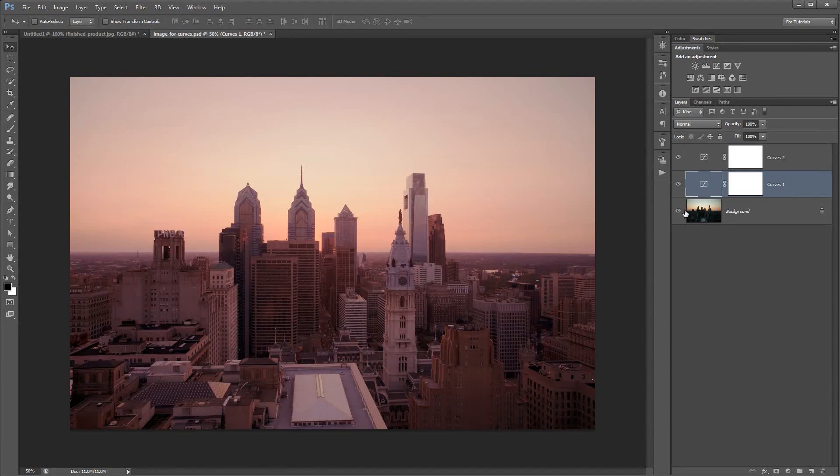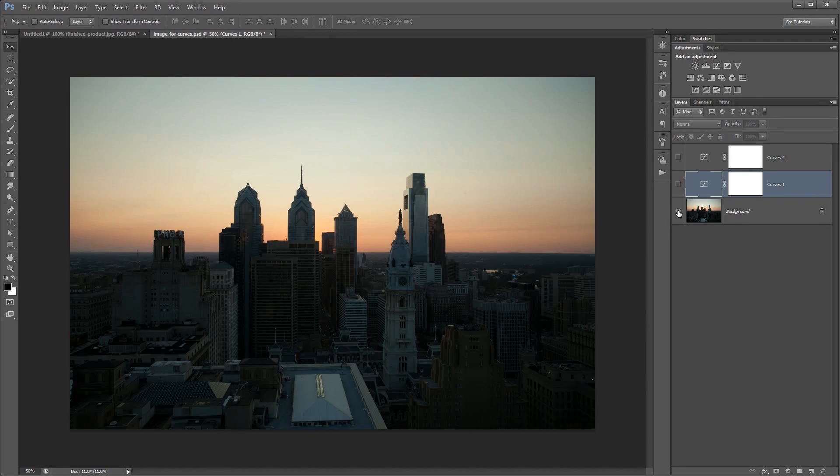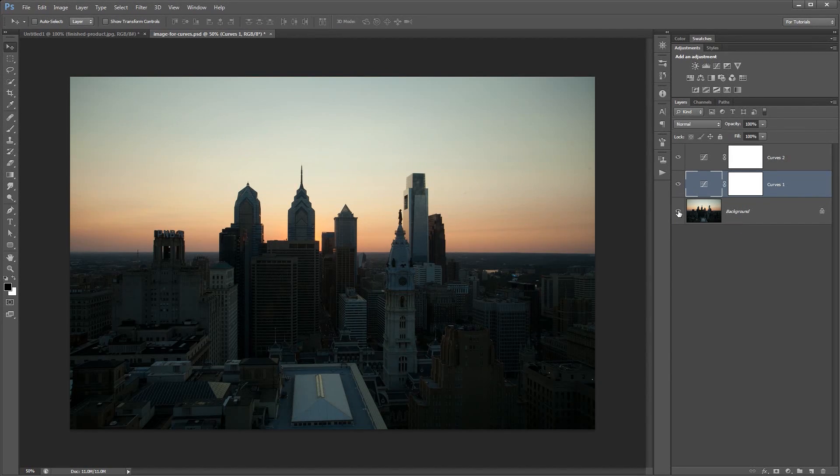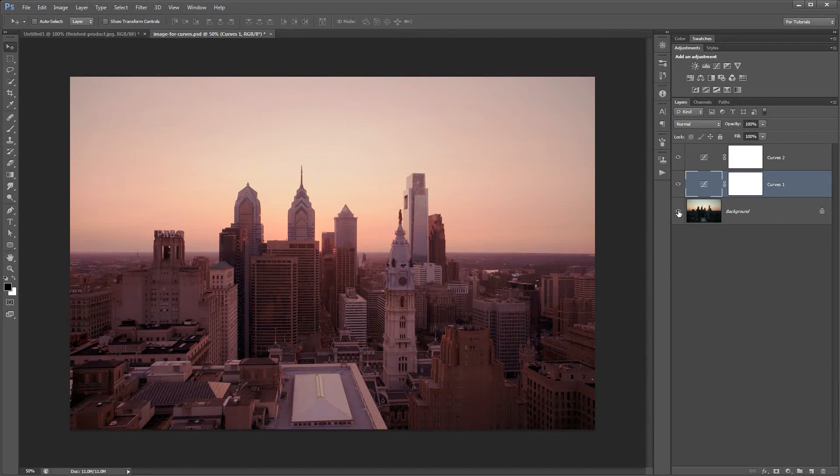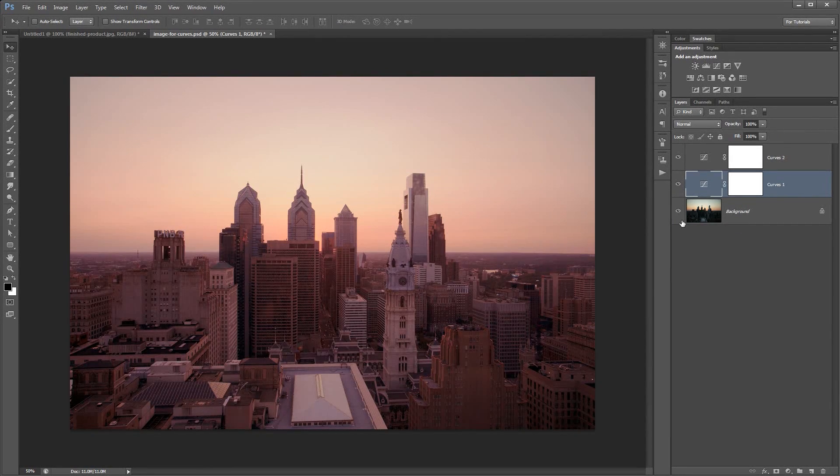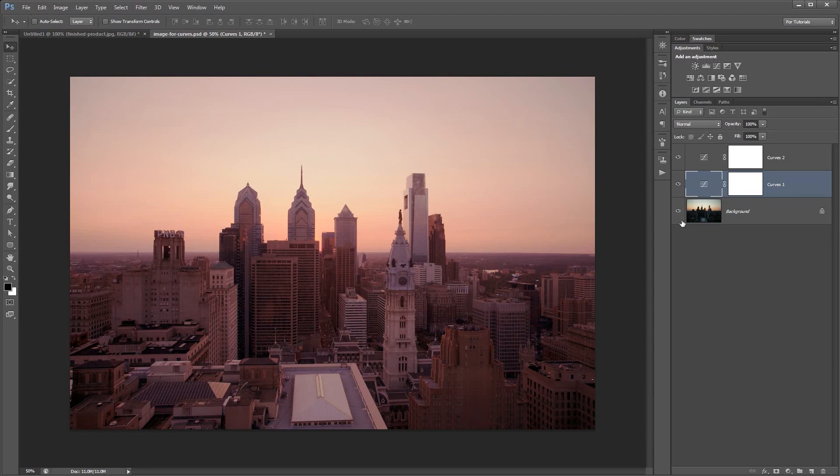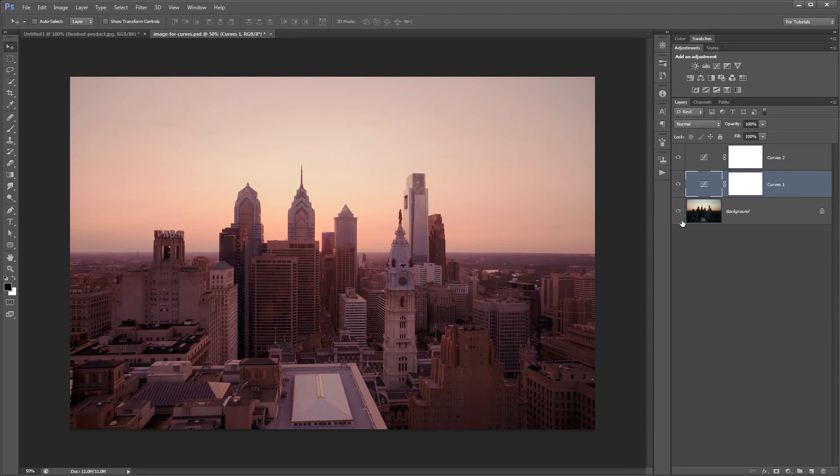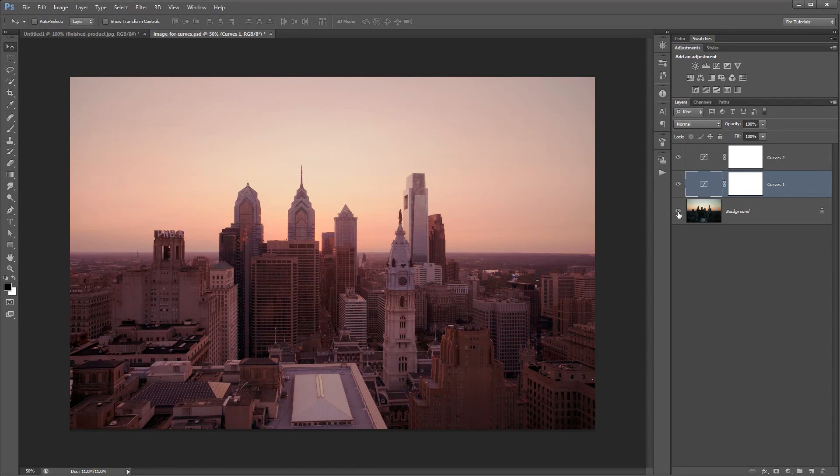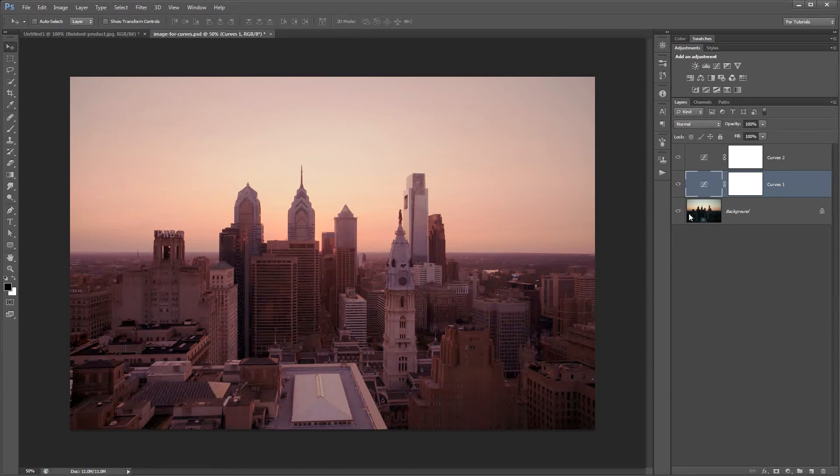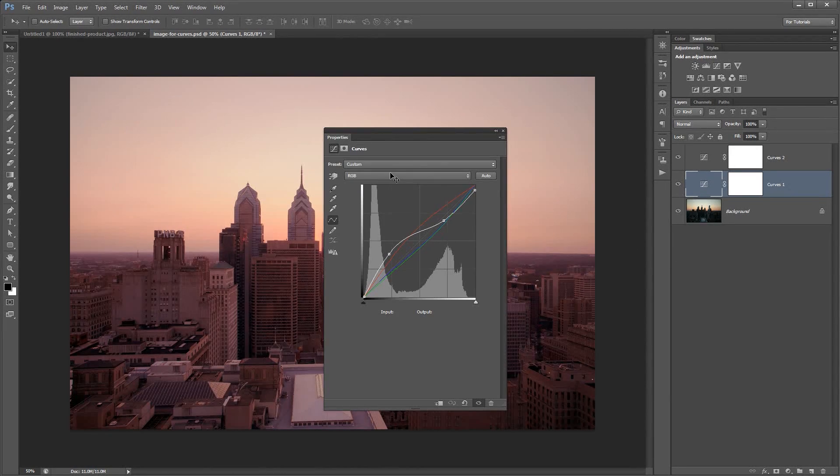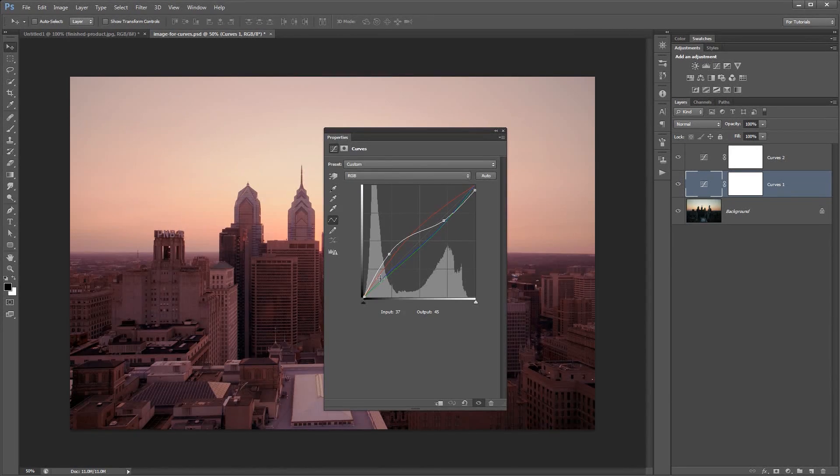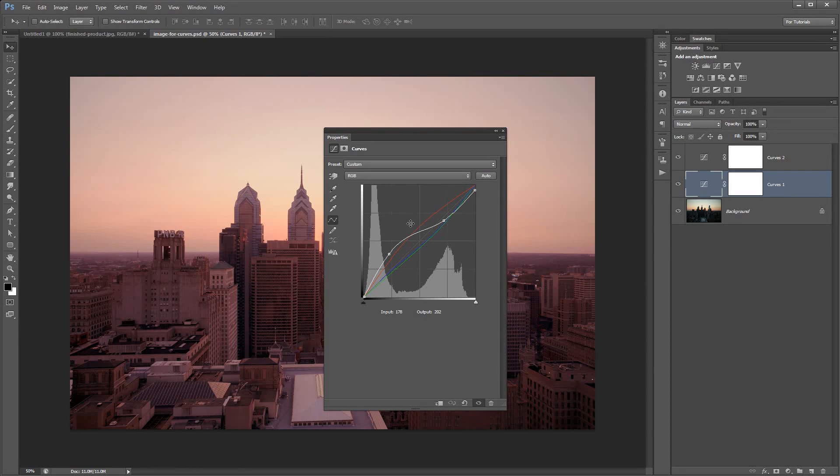We can close our curves adjustment. Just like that, you can see we've gone from this image to this image. It's an adjustment that should take you five minutes tops. Maybe a little bit more if you're going to play around with some colors or if you're explaining it to somebody. But other than that, it's super easy to use.